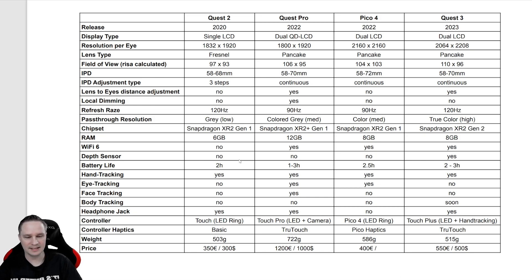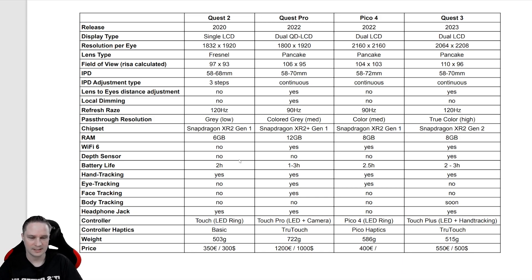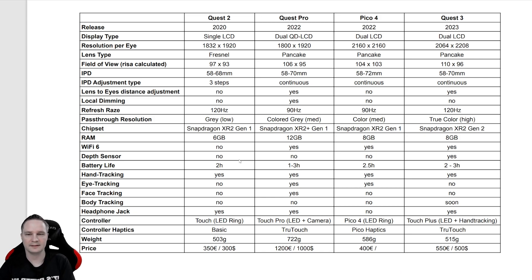The haptics are best with Quest Pro and Quest 3. They are better than the haptics of the Pico 4 and Quest 2.